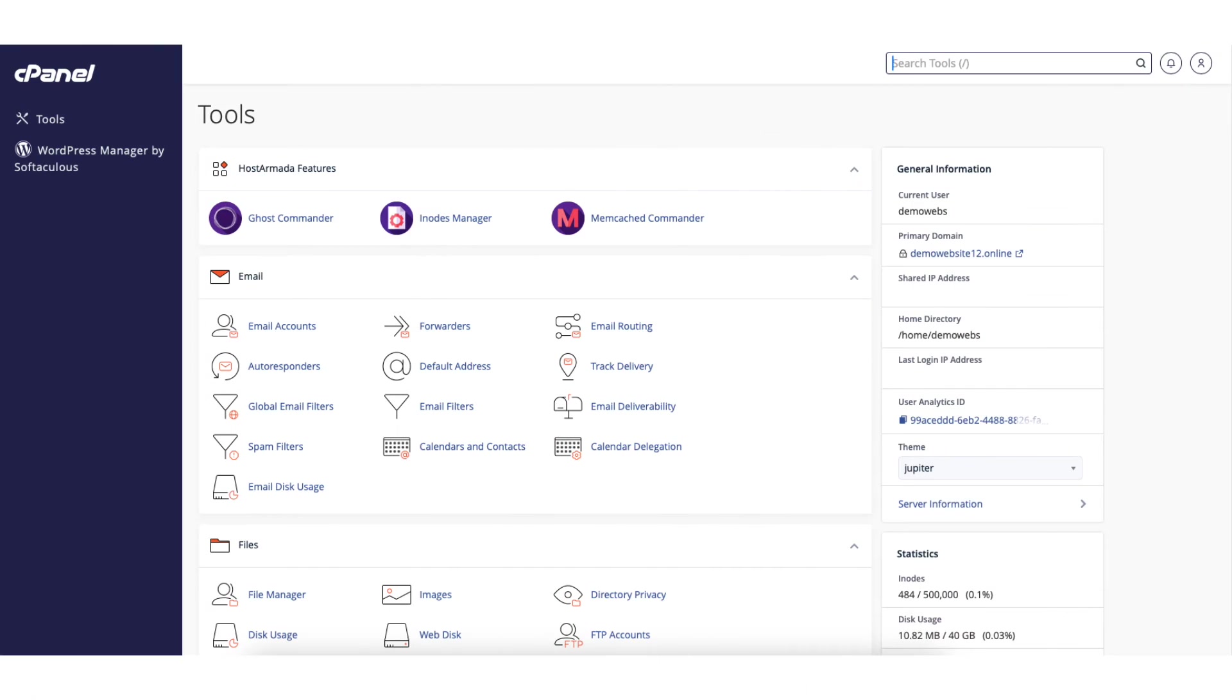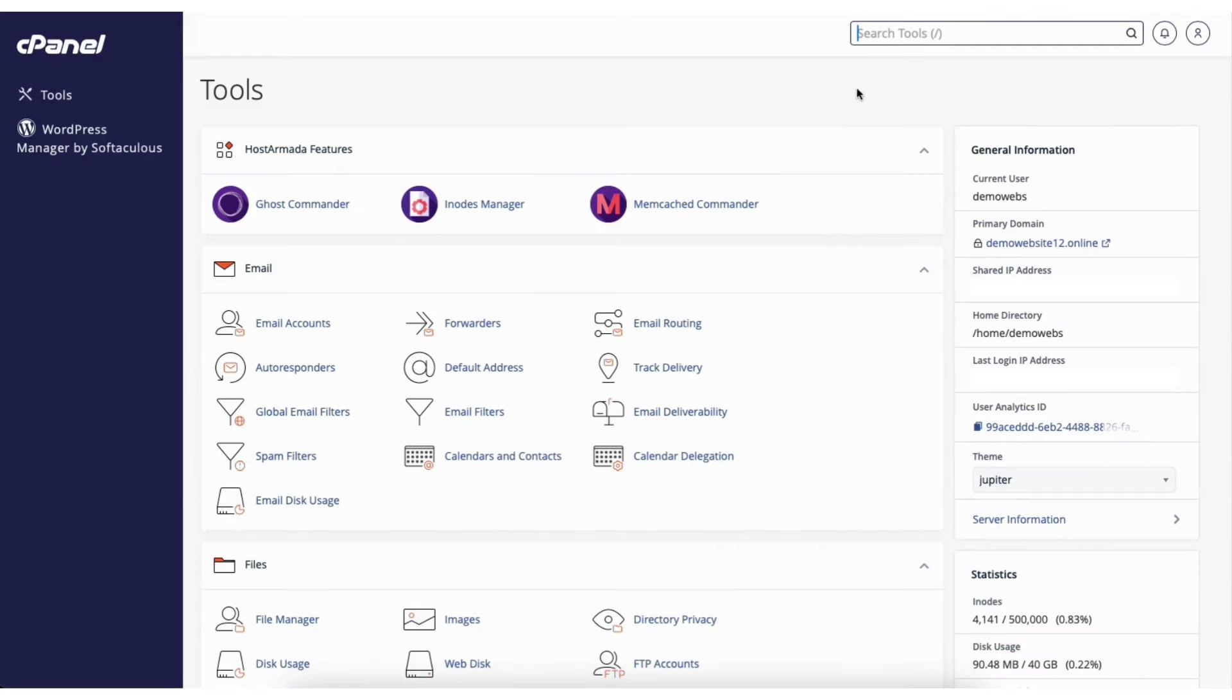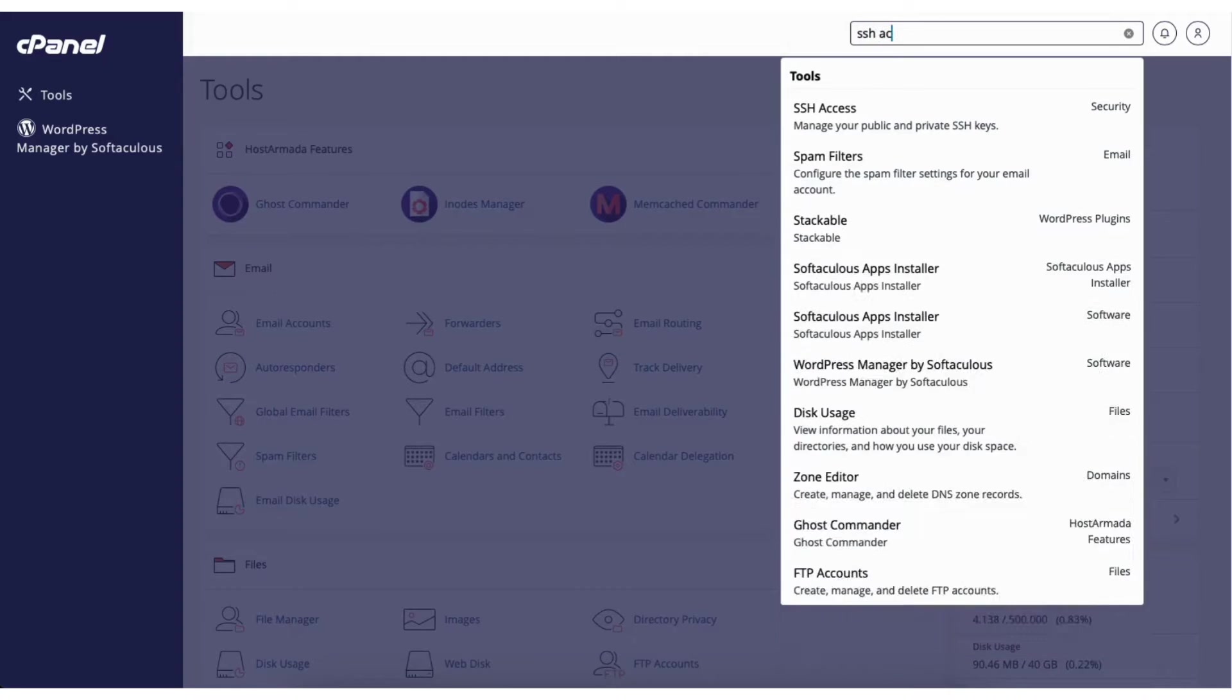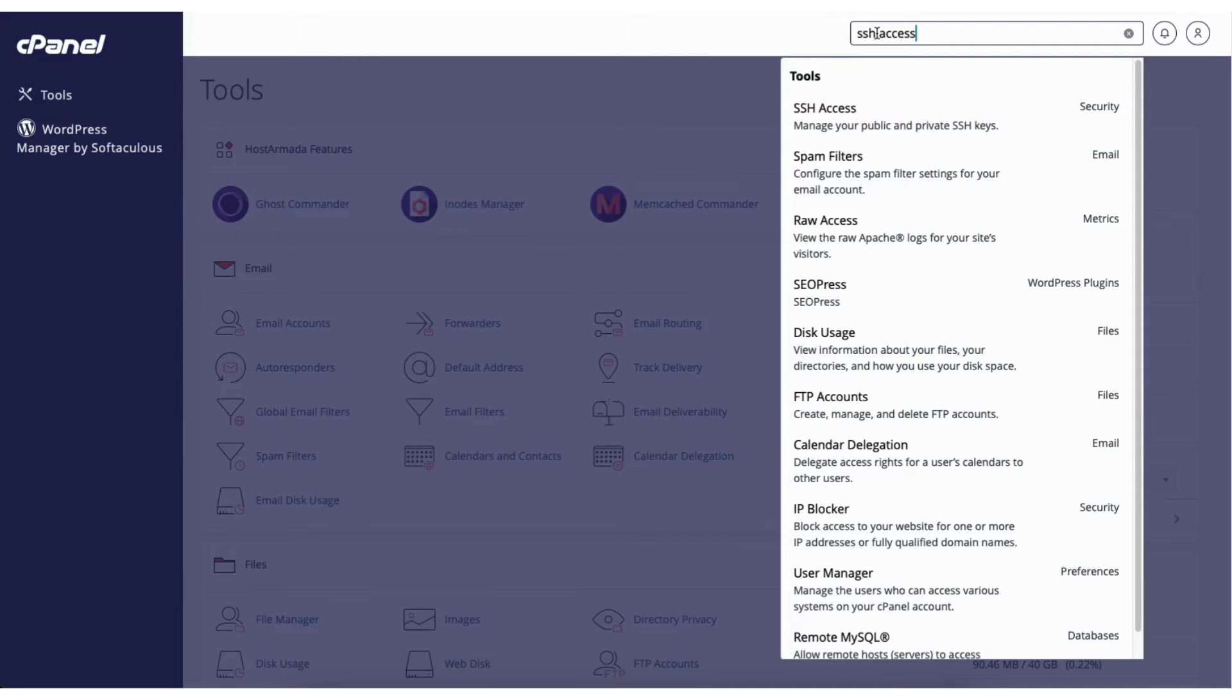To start I'm on the cPanel page. You'll see the search bar here at the top. Type in SSH access. Click SSH access.